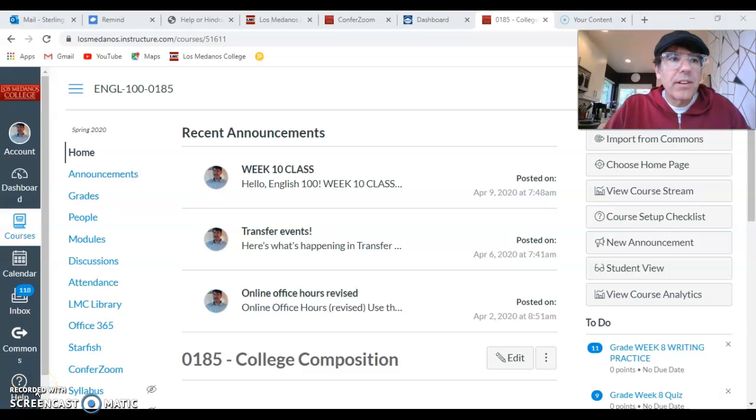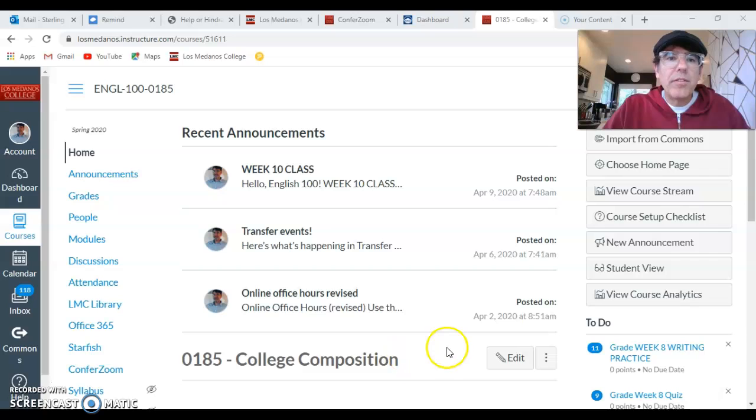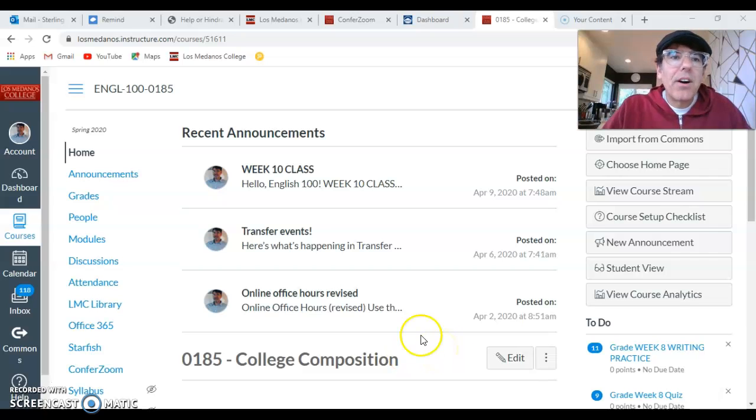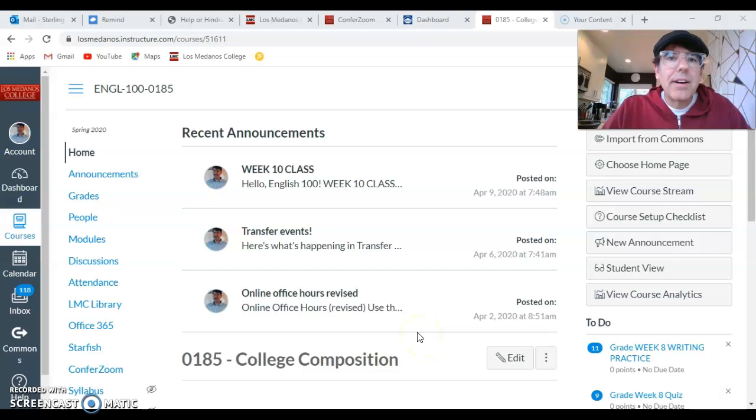Hello English 100 class. This is your short video for week 10 class on taking notes for our new book, which is Educated.